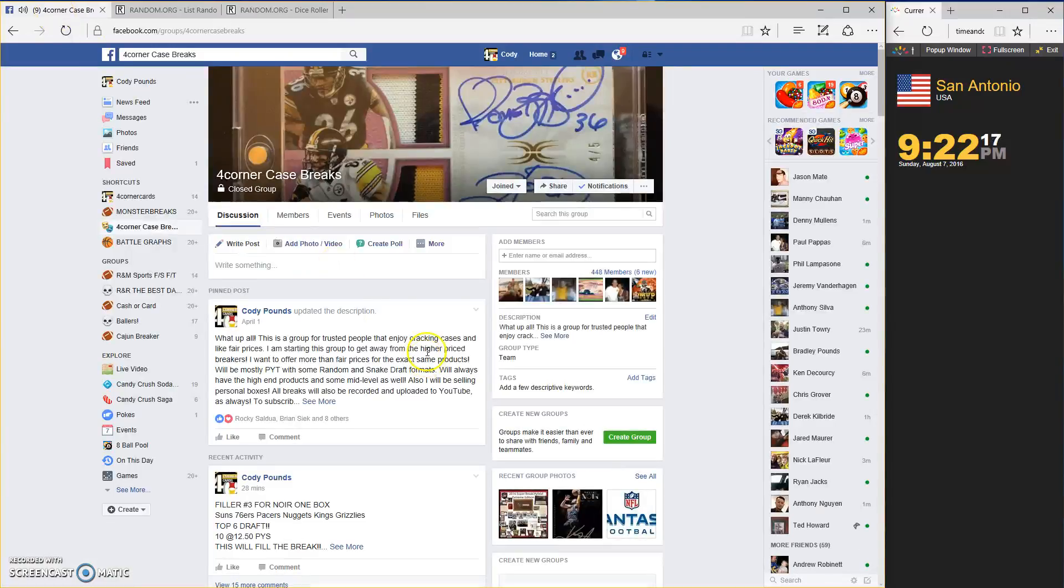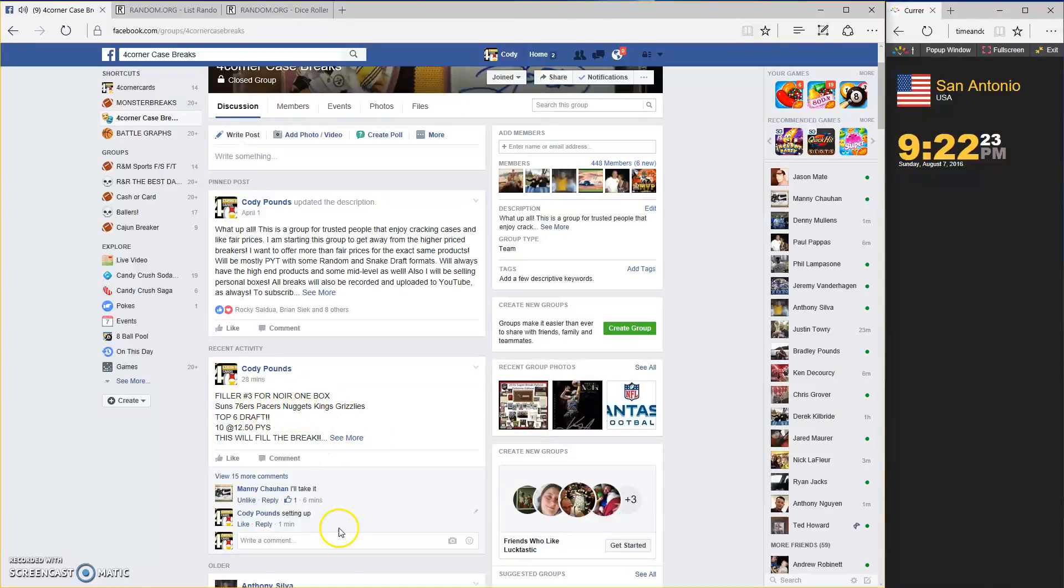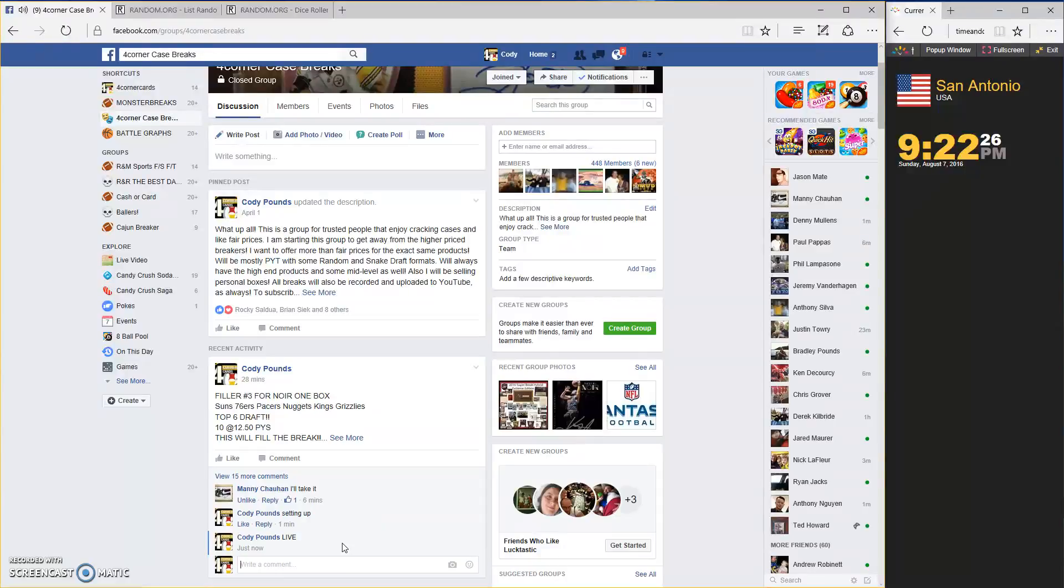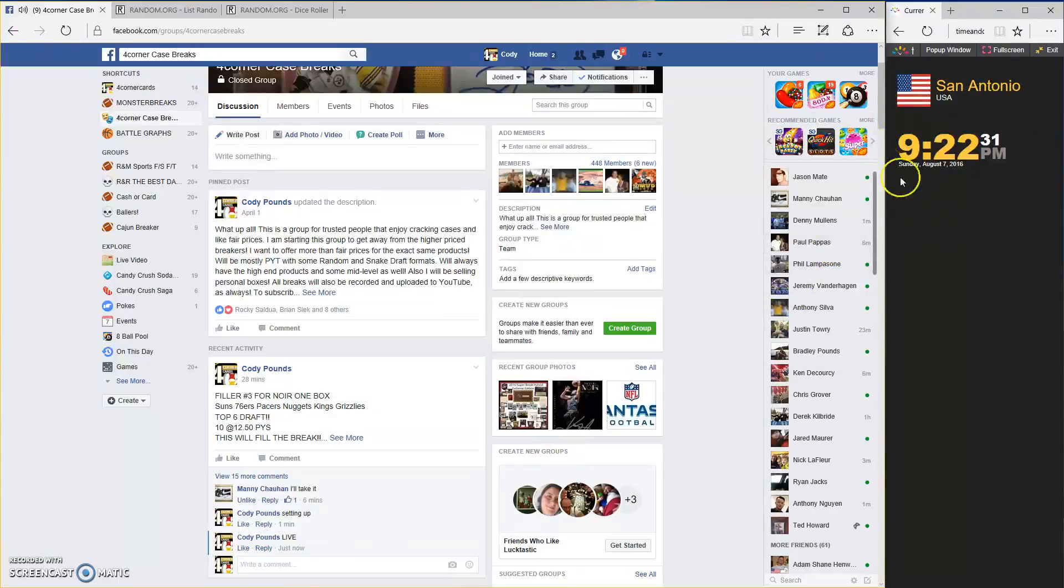What's up guys, this is the final filler for the Nora one box. We got the Suns, 76ers, Pacers, Nuggets, Kings, and Grizzlies. Top six are going to get in. We're going live, it is 9:22. Let's get our list.